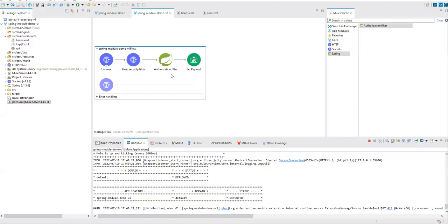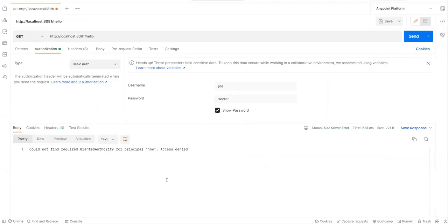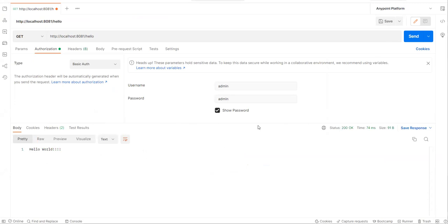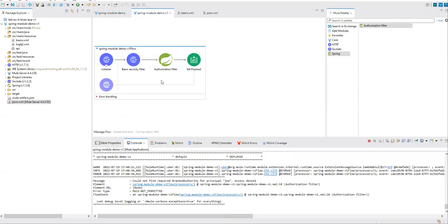The application is deployed with the authorization filter. Let's see what happens with joey — you can see 'could not find required granted authority for principal joey'. Now let me change the credentials to admin/admin — and now only admin has access. So you can implement security on top of your APIs without API Manager using the Spring Framework, which is an out-of-the-box feature in MuleSoft. Be careful about the versions — 5.4.2 is not yet stable. That's all from this session. Hope you liked it and will implement this. Don't forget to hit the like button and bell icon for upcoming videos. Thank you!